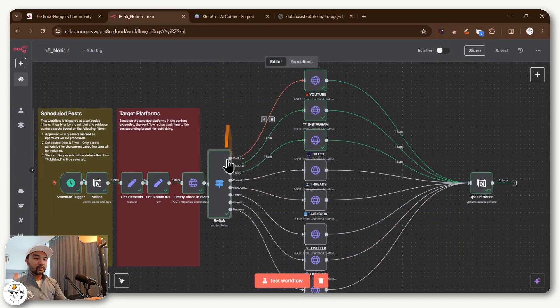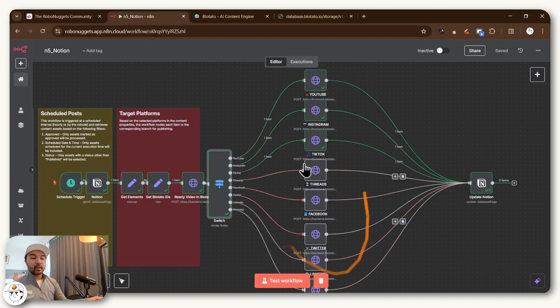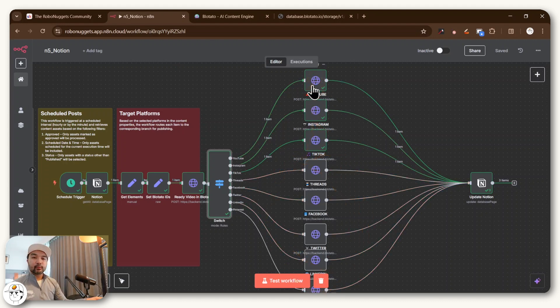And so if we go back, you'll see that N8N sent data to these three nodes corresponding to those channels and just went ahead and skipped the rest. And these are all pretty standard with Blotato.